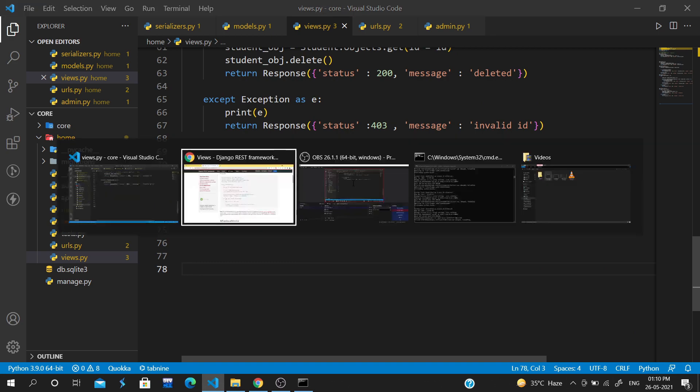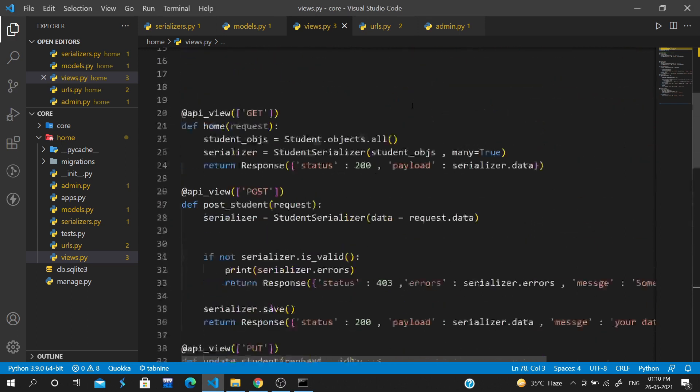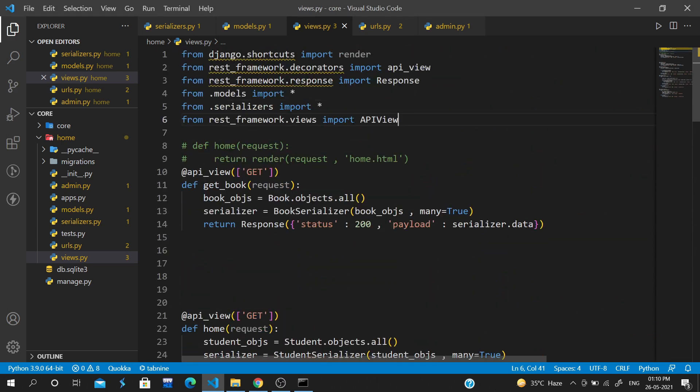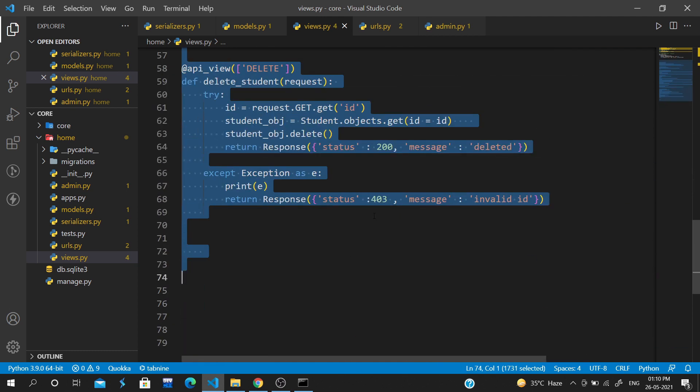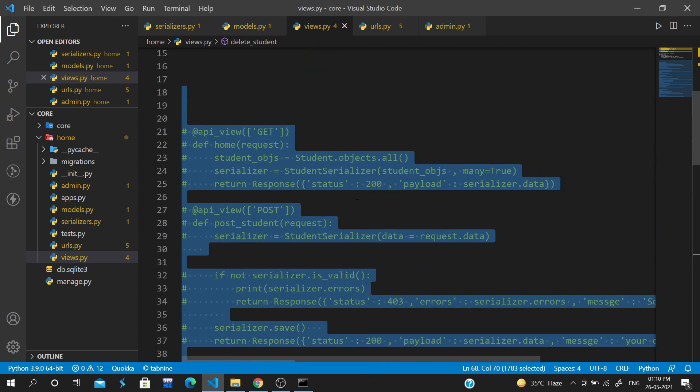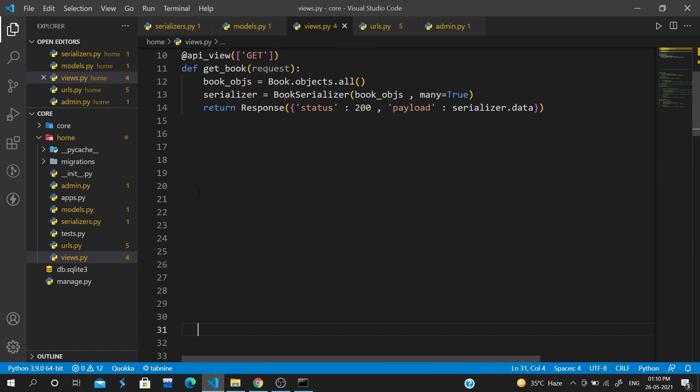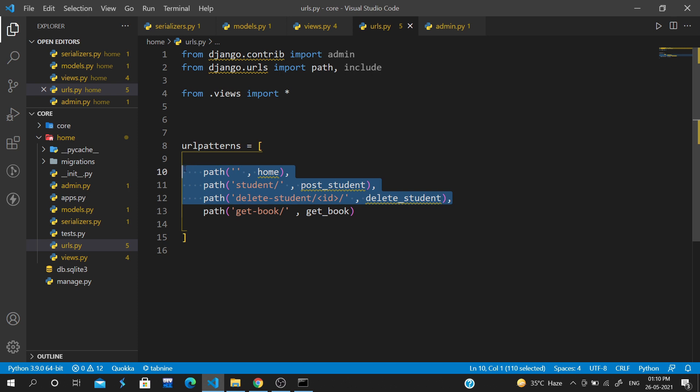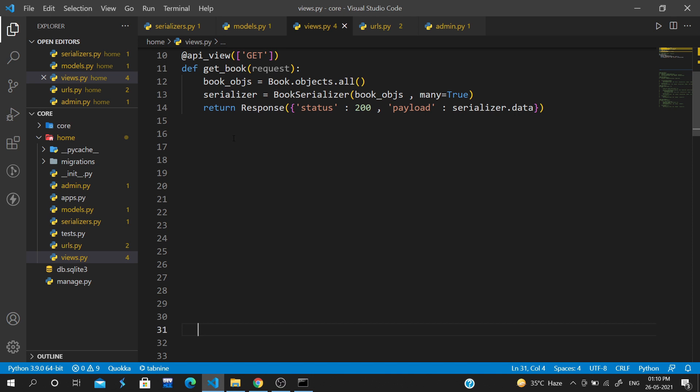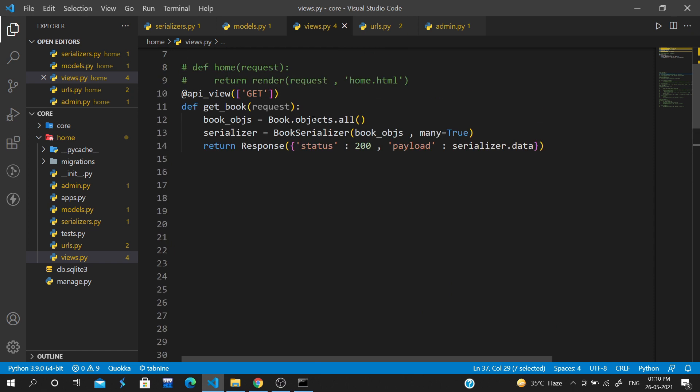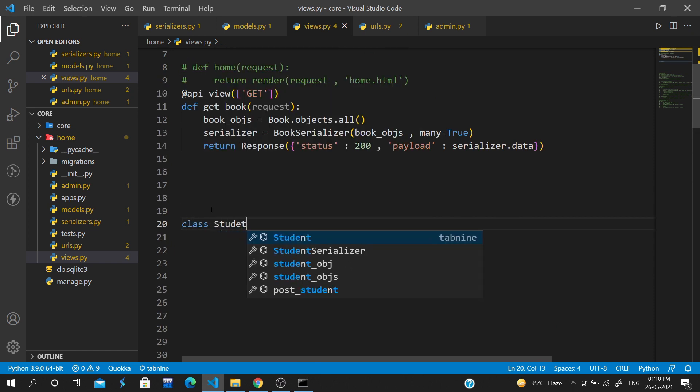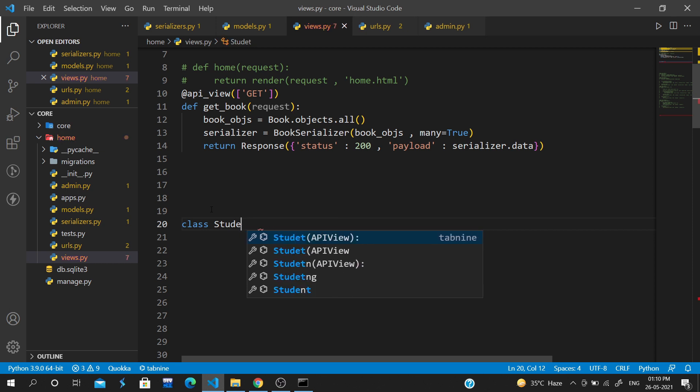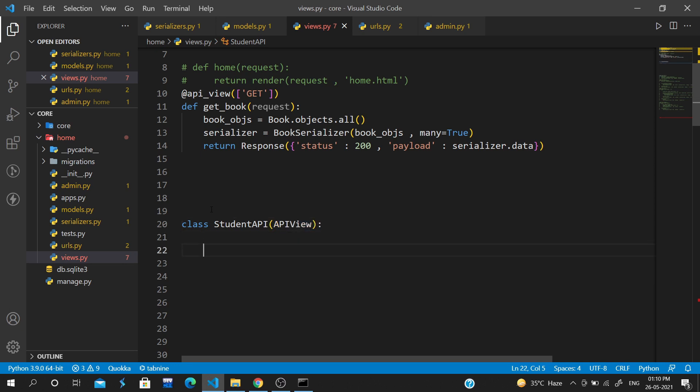First of all we have to import API view from Django REST framework. Then we will comment out our existing routes and send them down. Now we will go to our views and write our API view. We will create a class called StudentAPI that inherits from APIView.